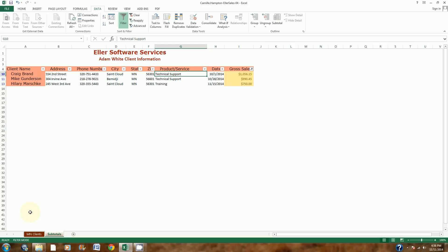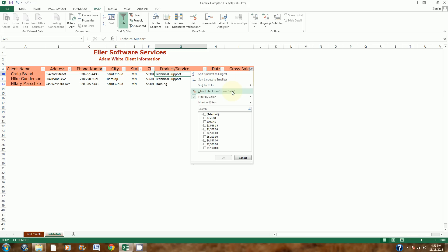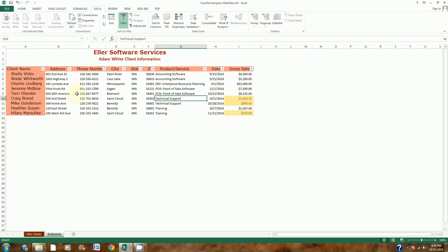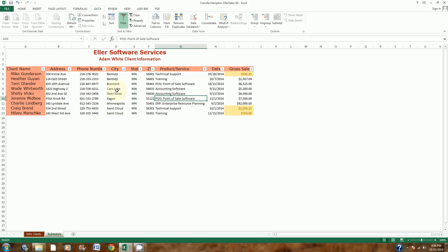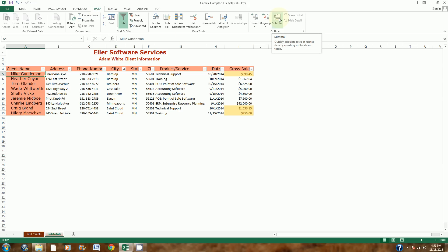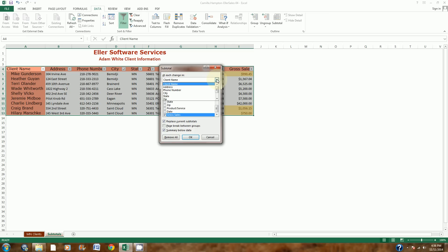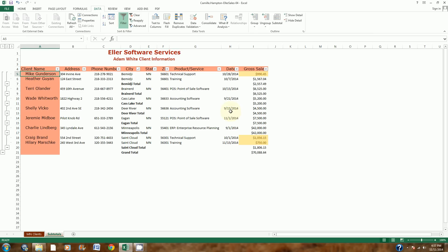Now it says to sort and clear the filter. In the Gross Sales drop-down arrow I'll click and choose Clear Filter so I can see everything. Then I'll sort the cities alphabetically by clicking the drop-down arrow and choosing Sort A to Z. Next I'll do a subtotal — I'll click cell A5, make sure I'm on the Data tab, and click Subtotal. I'll create a subtotal every time the city changes, choosing City in the first box and keeping it as Sum for Gross Sales. Then I click OK, and it adds a subtotal for each city's gross sales.